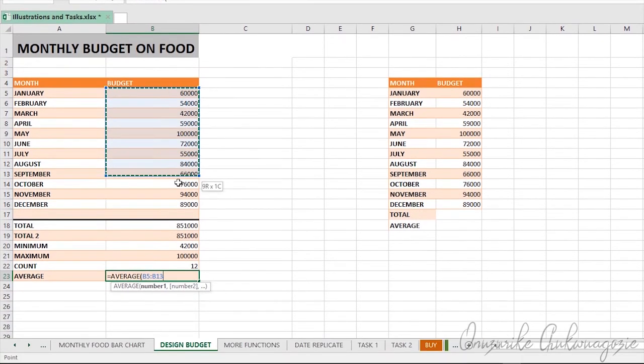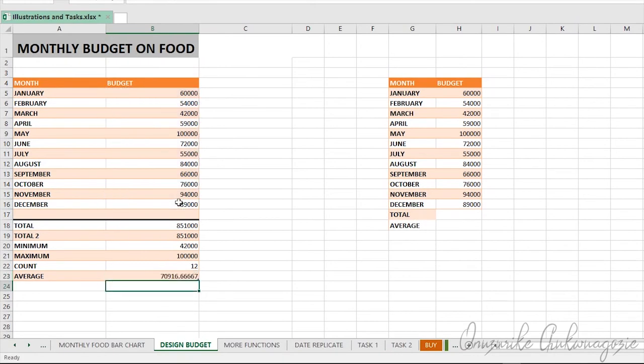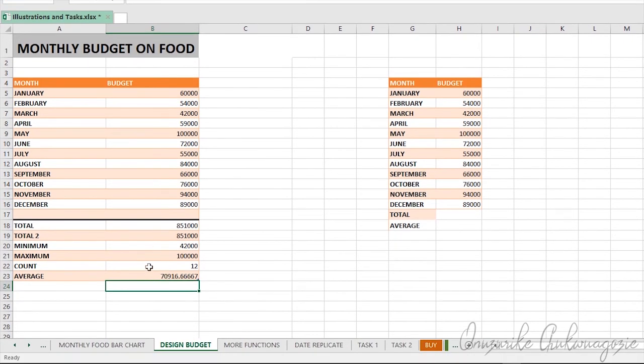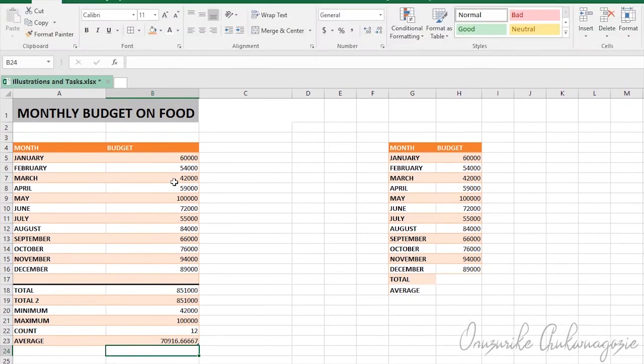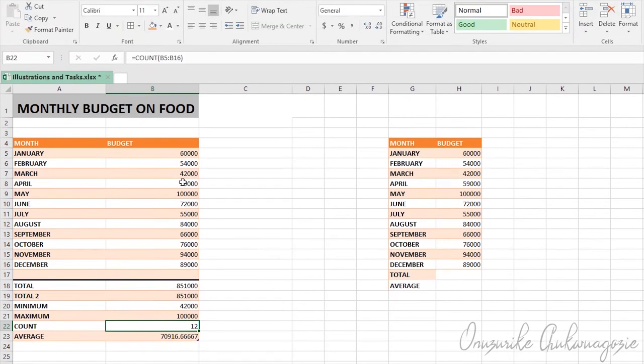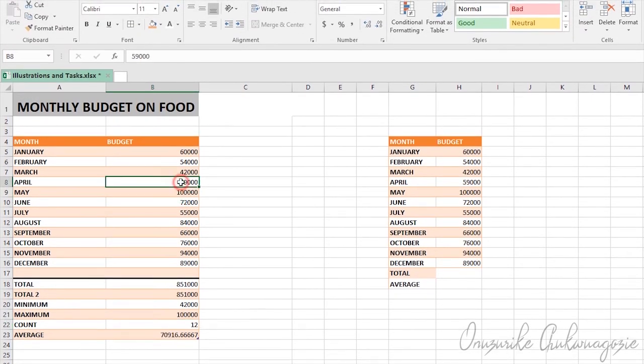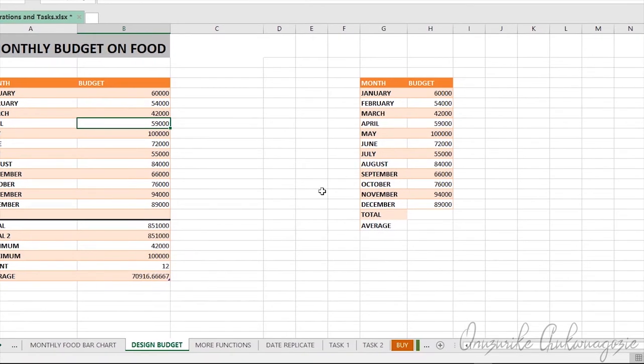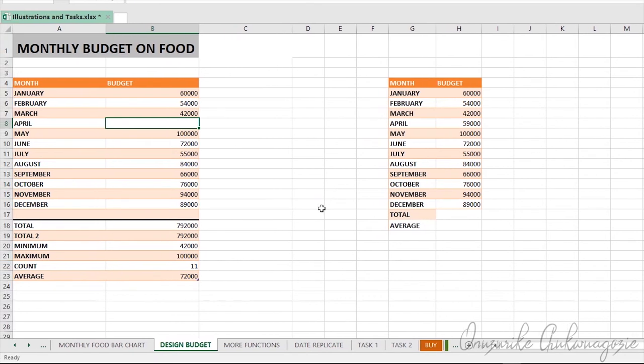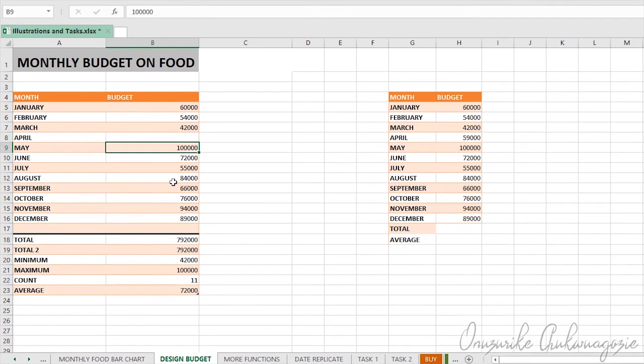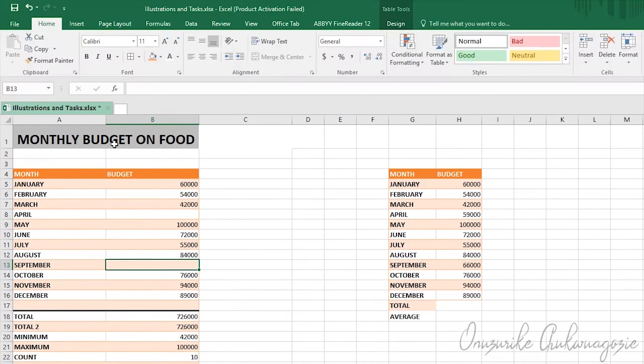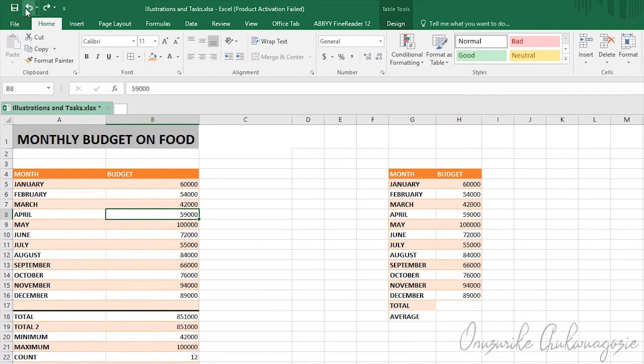Let's see the effects of changing the data on COUNT. Our data is 12 as it stands now, but supposing we suddenly delete the budget for April, see what happens to the outcome of COUNT. It changes to 11 because April suddenly has no value. Suppose we now delete the outcome for September, see what happens to the overall value for COUNT as well as the total. This shows how COUNT works.